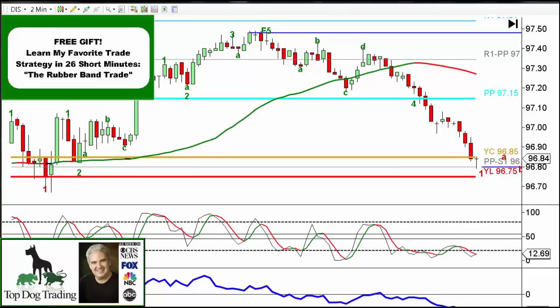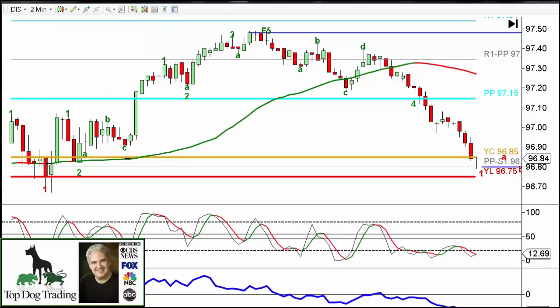Three simple steps. The first thing we're looking for is a trend, because we're trading a trend reversal. We've got the market moving up here. We're looking at Disney on a two-minute chart — a very fast chart, used for quick day trading with pretty large size in order to make some money.